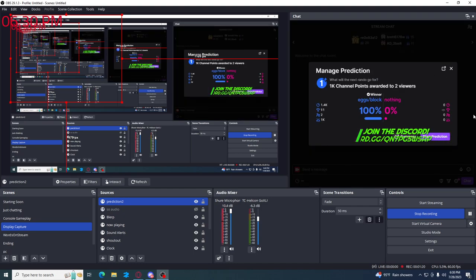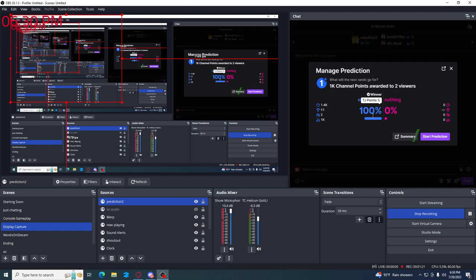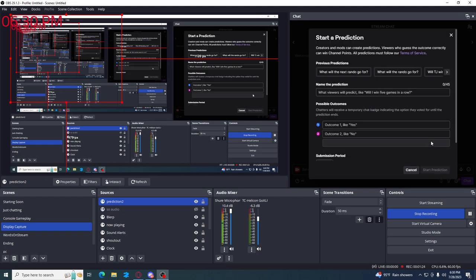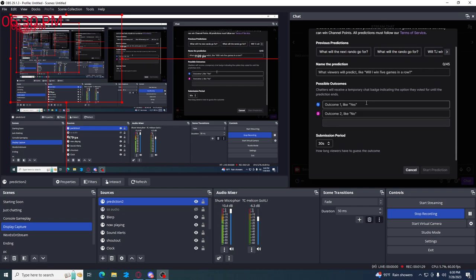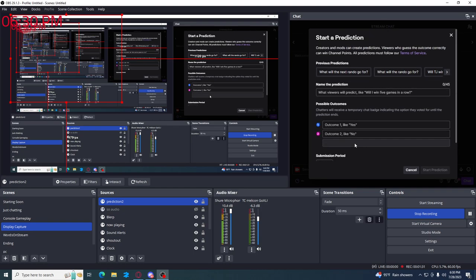Basically, I'm just going to use the last one I did but you can just test it, start prediction. And then it will ask all these certain things.